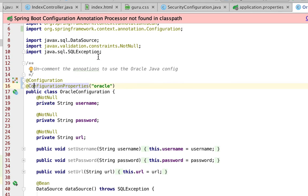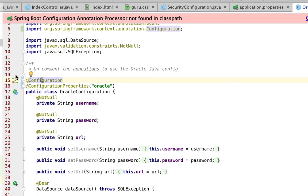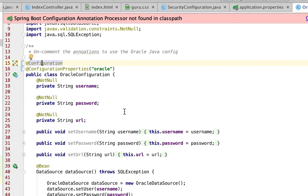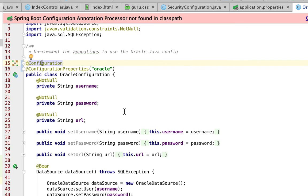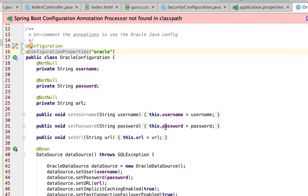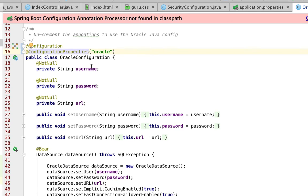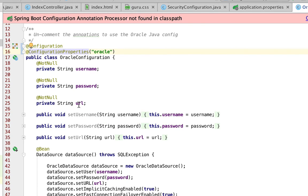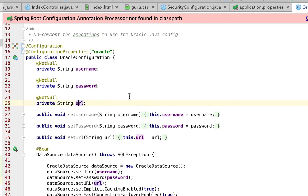So what I've done here is I'm using the configuration annotation. So this is saying that this Java class is a configuration that Spring is going to use to get Spring beans from. And then I'm saying configuration properties dot Oracle. So what's going to happen is when Spring goes to create this properties, it's going to look in a properties file for something dot Oracle dot. So it'll look for Oracle dot username, Oracle dot password, Oracle dot URL.